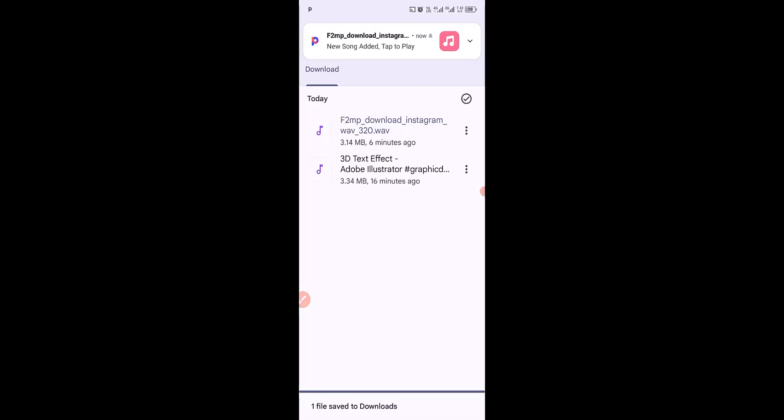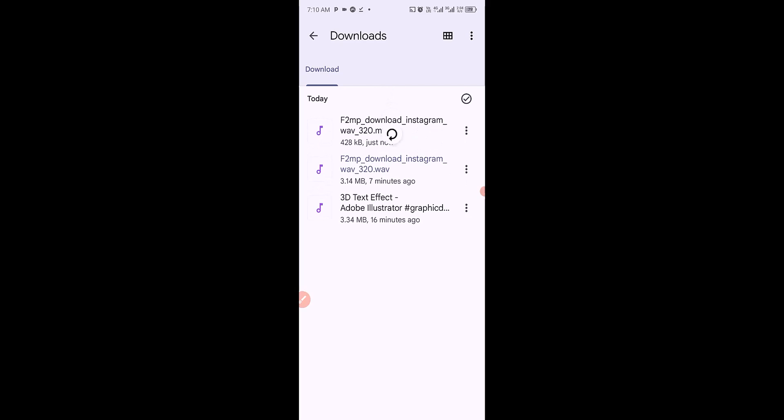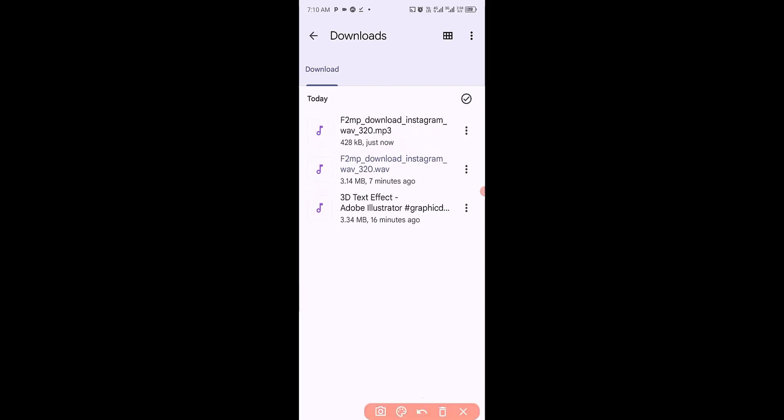Then automatically, the audio will be saved successfully into your file folder. When I refresh my file folder, you can see we have it now as MP3, converted from WAV to MP3 right here.